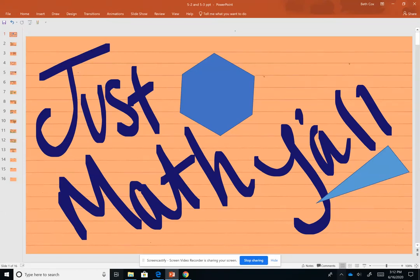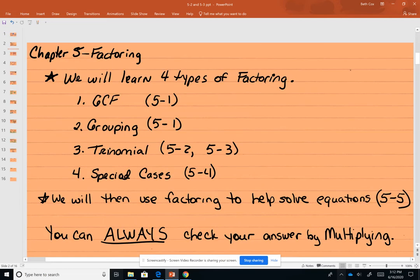Hey guys, we're back. We're doing trinomials, sections 5.2 and 5.3, factoring trinomials. Just to refresh your memory, we've got four types we're going to have to learn in Chapter 5. We've gone over the first two types, the GCF and the grouping.